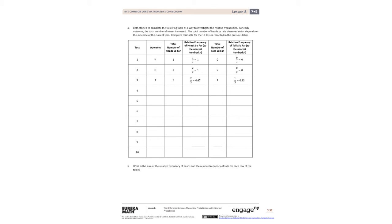Let's look at part A to investigate how relative frequencies can be used to estimate probabilities. Beth started to complete the following table as a way to investigate the relative frequencies. For each outcome, the number of tosses increased, and the number of heads or tails observed depends on the outcome of the current toss. Complete the table for the 10 tosses recorded in the previous table. Beth already has filled out three tosses and we're going to fill out the rest.